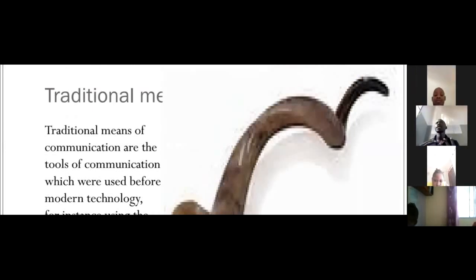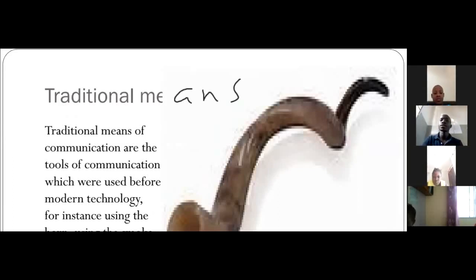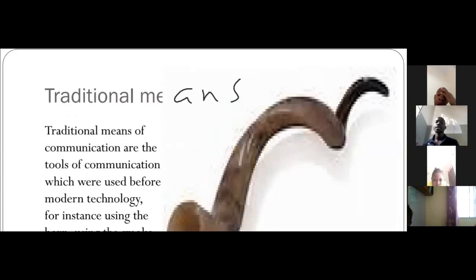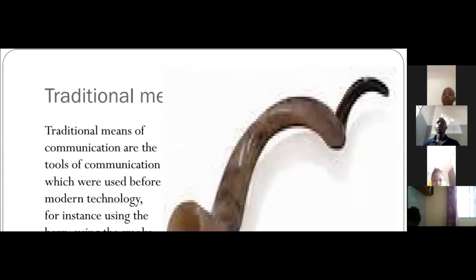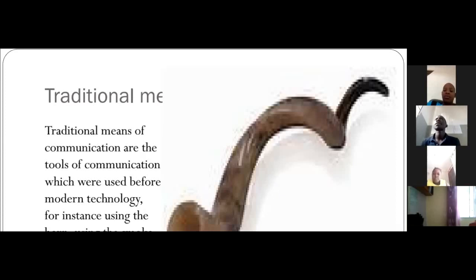In this topic we'll be discussing the ways through which people communicate — the means through which people communicate. We have traditional means of communication and modern means of communication. Those are the two means through which people communicate. Now, the traditional means of communication...